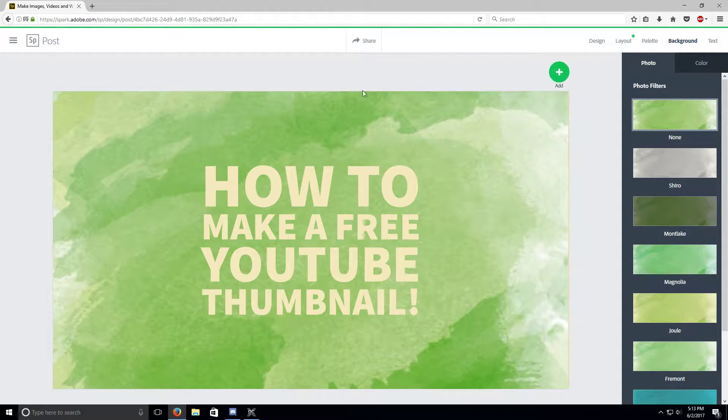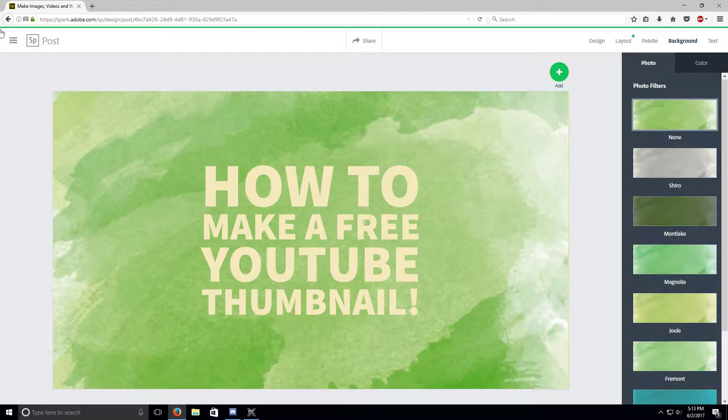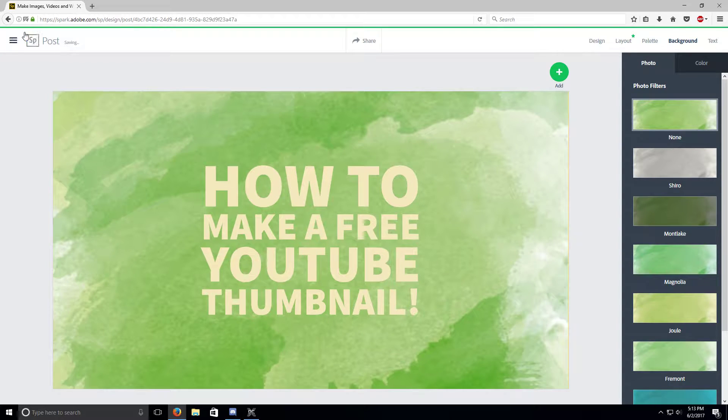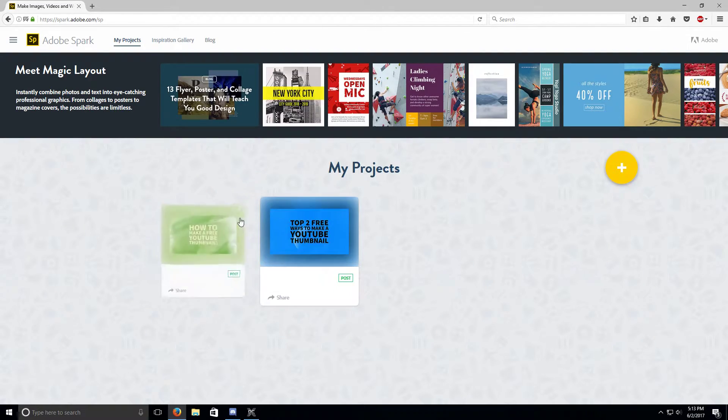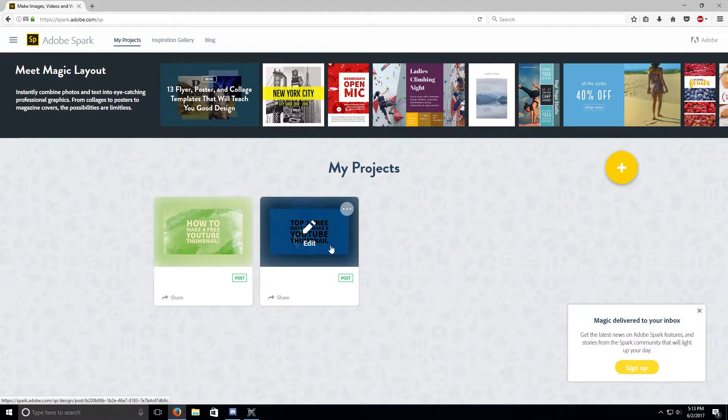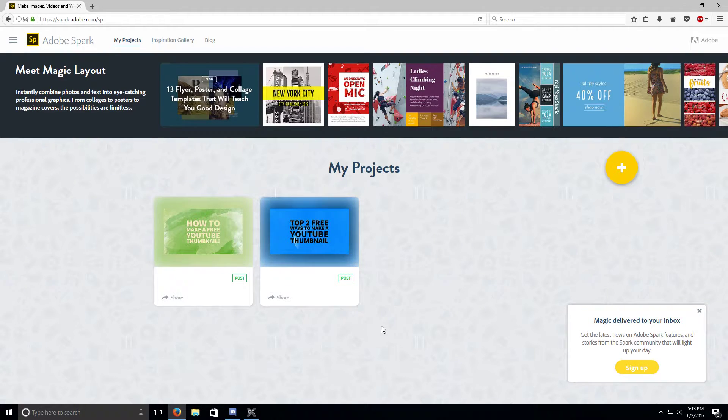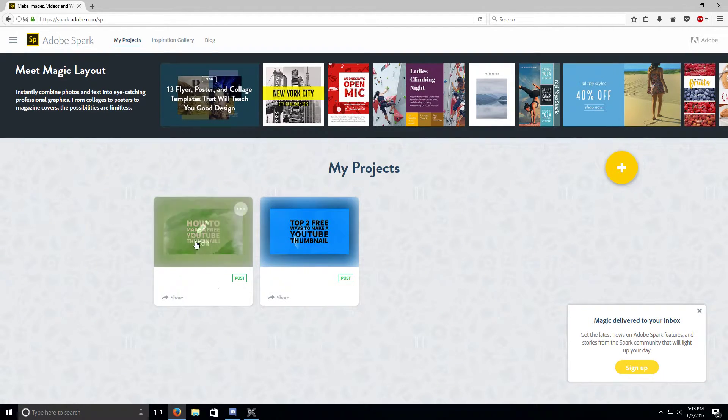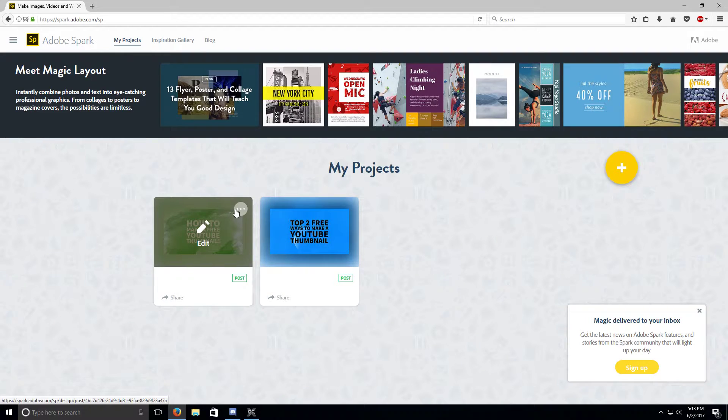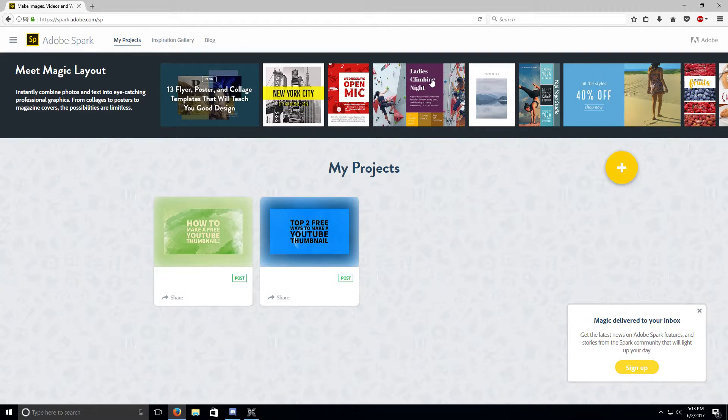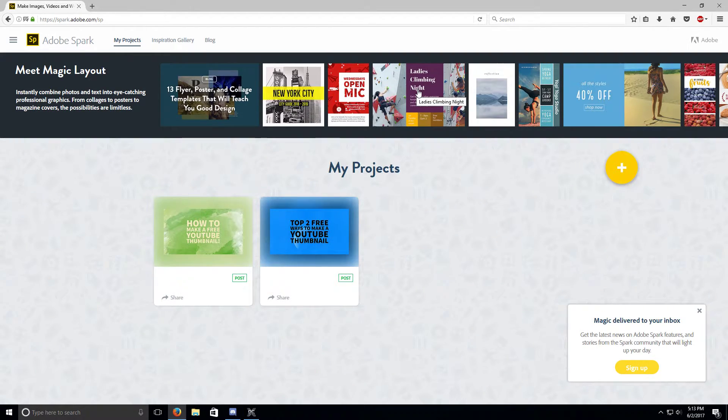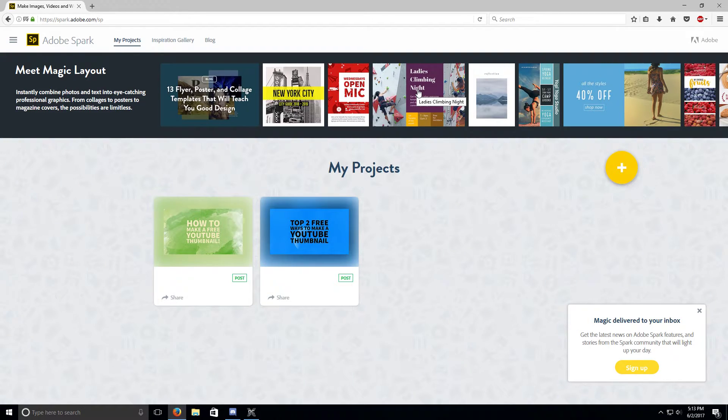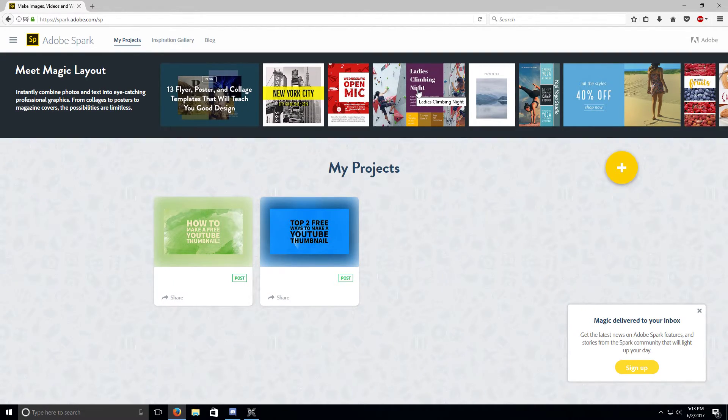Then we're done. Press this. This is the one that I'm gonna use. And this is the two best thumbnail things that you could use. Bye.